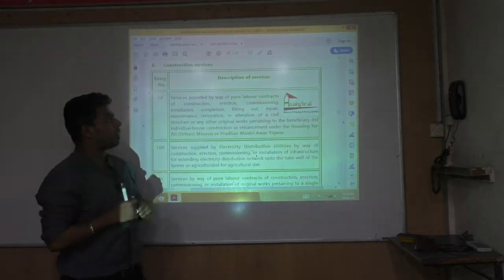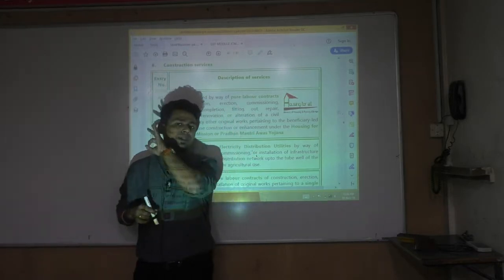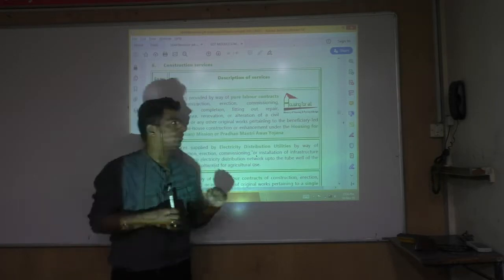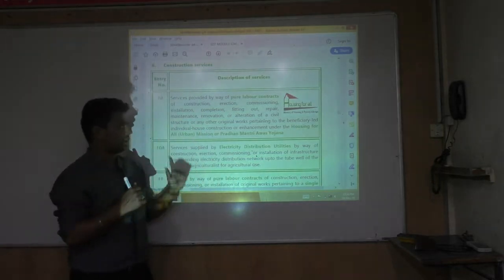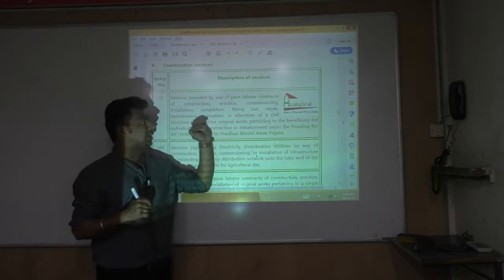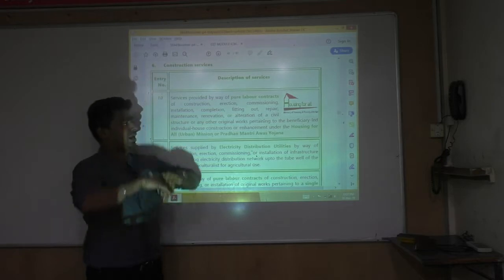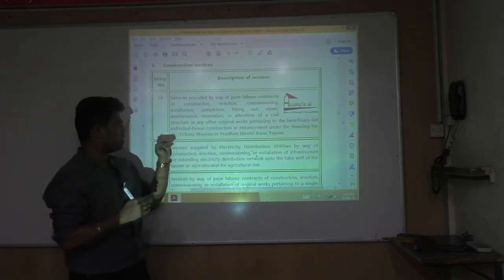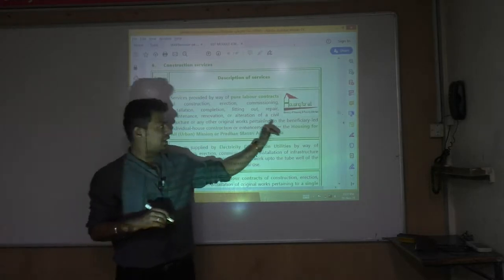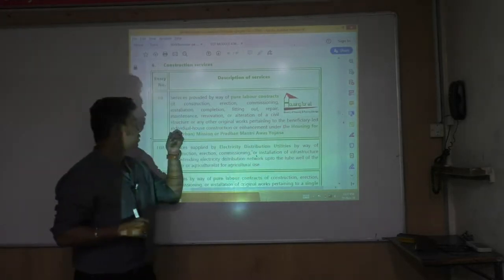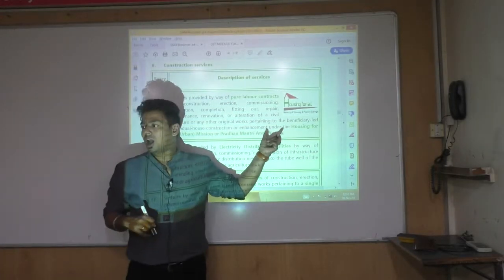Service provided by way of pure labor contract — where I am not bringing any material — for construction, erection, commissioning, installation, completion, fitting out, repair, maintenance, renovation, or alteration of a civil structure or any other original work pertaining to the beneficiary-led individual house construction or enhancement under a housing scheme.